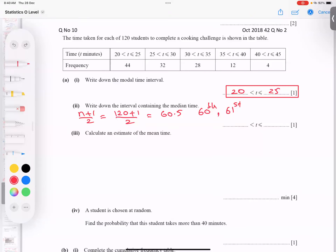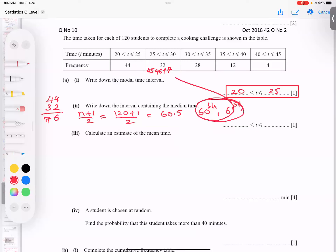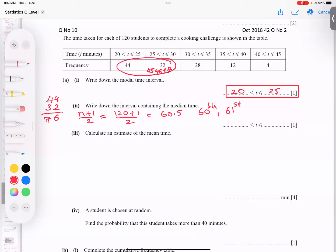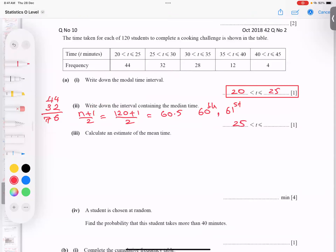There are 44 students in the first section. If I add 32, I get 76 total. Both the 60th and 61st values are coming in this section. Because 44 students are in the first section, students 45 through 76 are in the next section — and both middle terms fall there. So the median interval is 25 to 30.